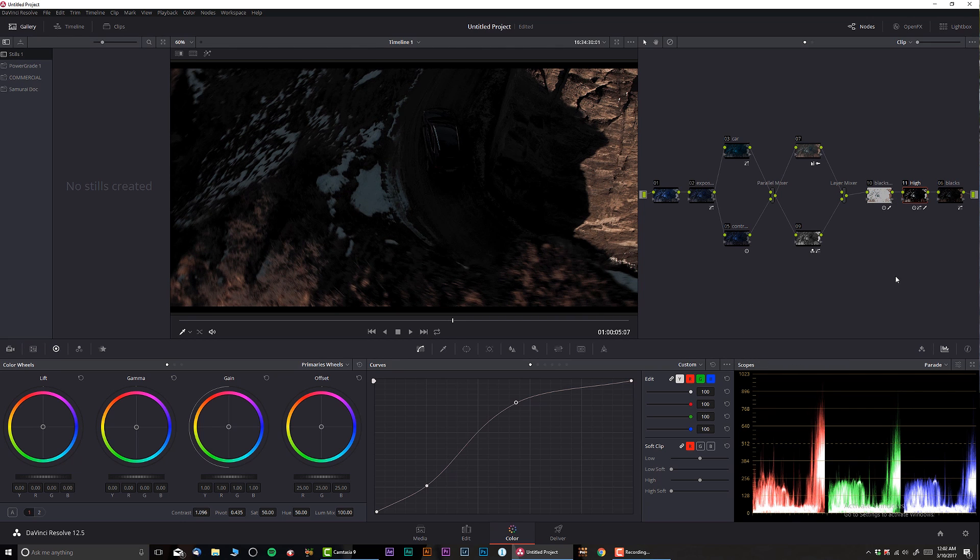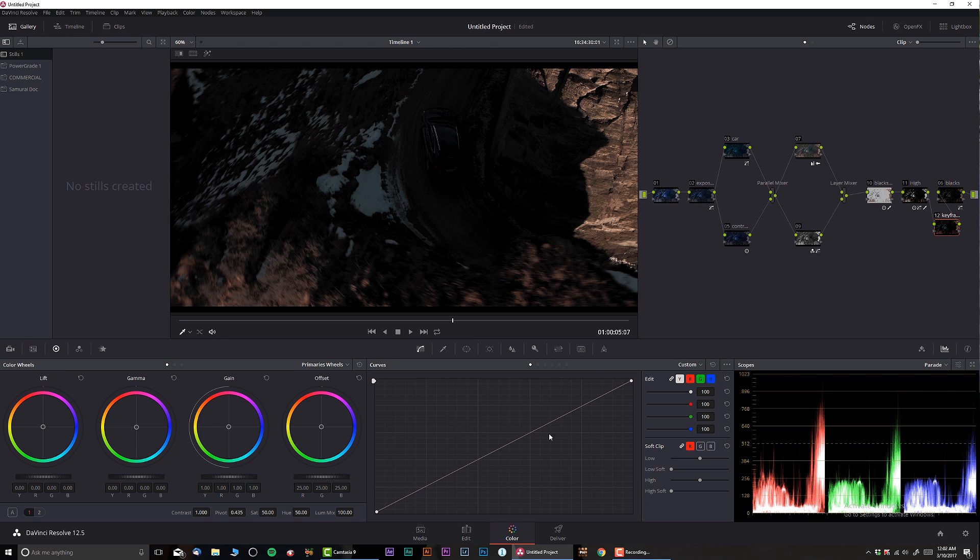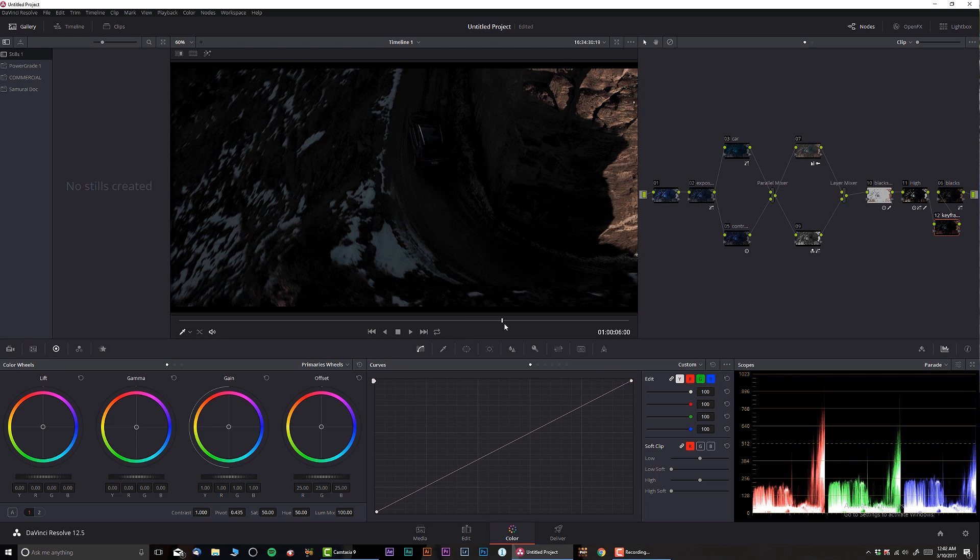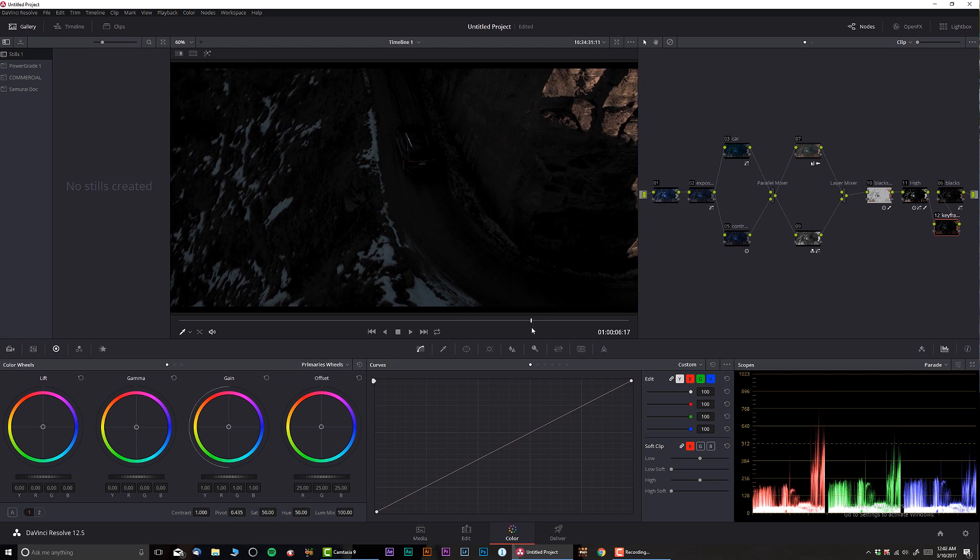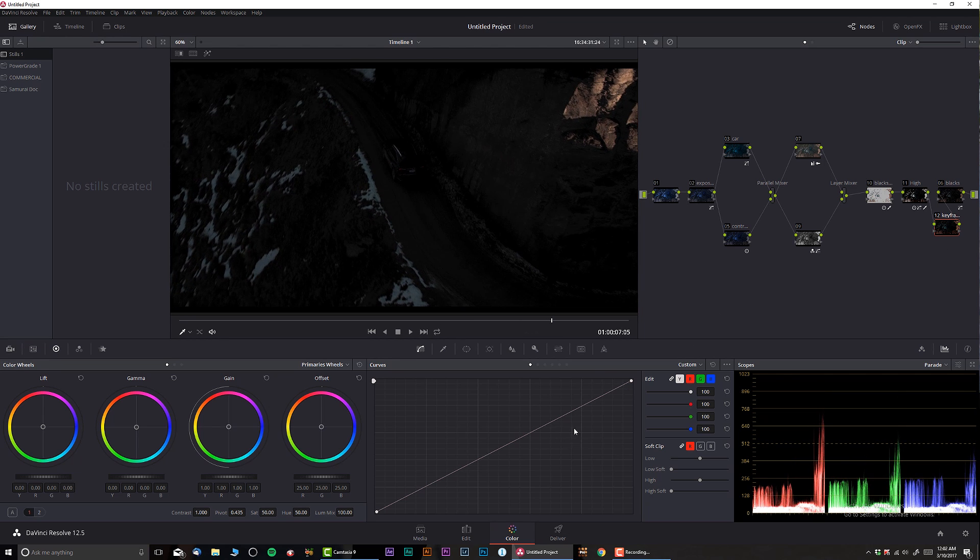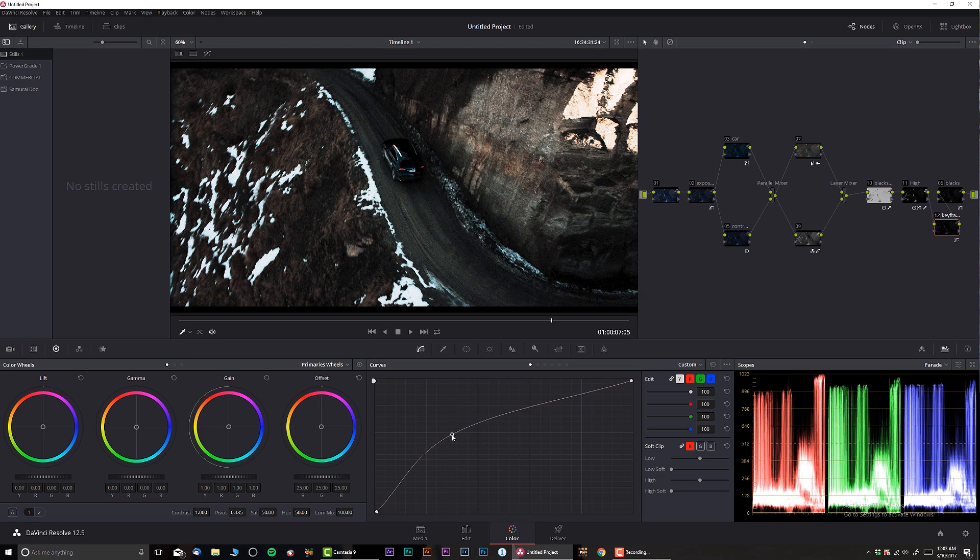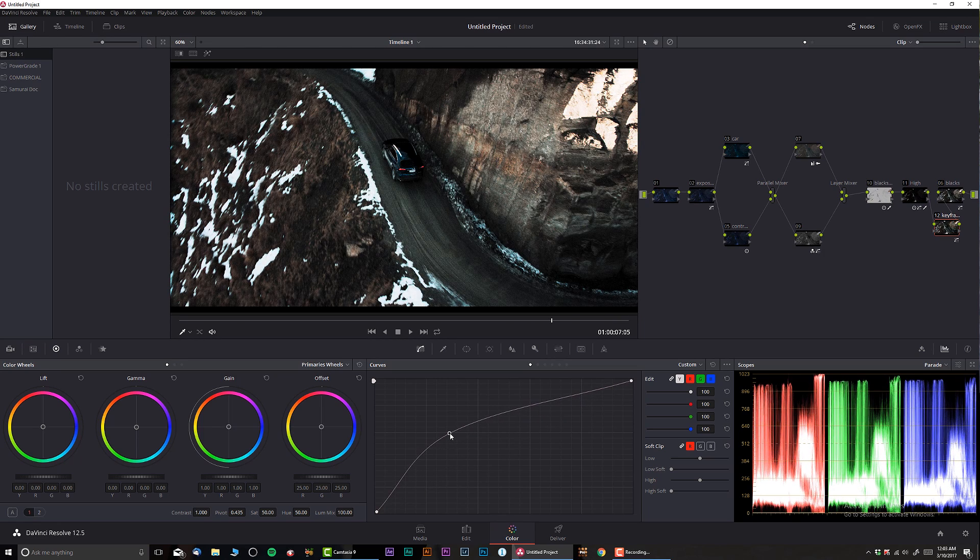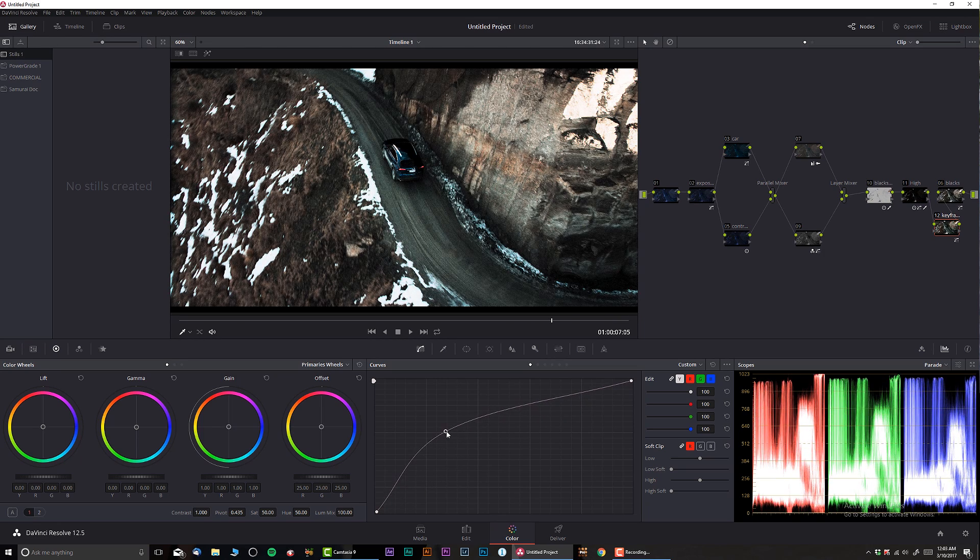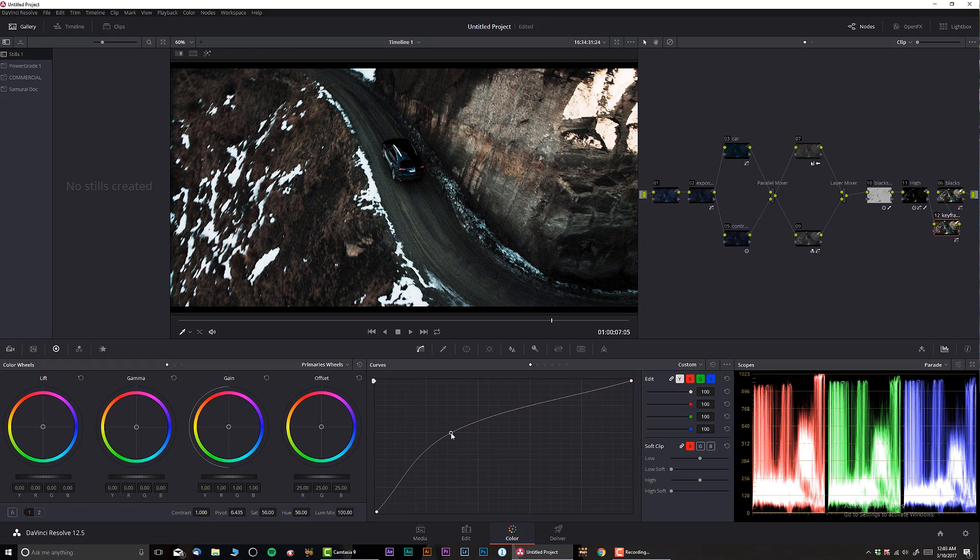So let's check this out, before and after. Before and after, so now we actually have a very interesting cinematic look. And obviously the car goes in the darkness, but if you guys watch my previous tutorial on animating keyframes we can do something really cool. So I'm gonna create another note and I'm gonna call this keyframe, just like this.